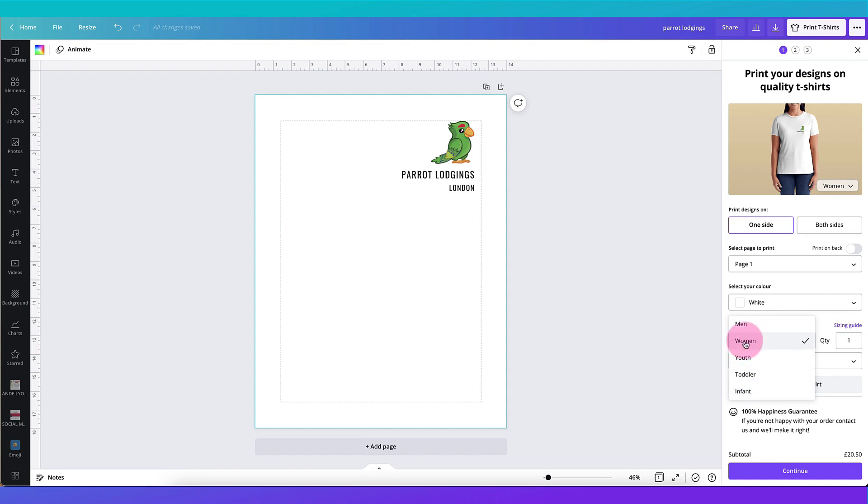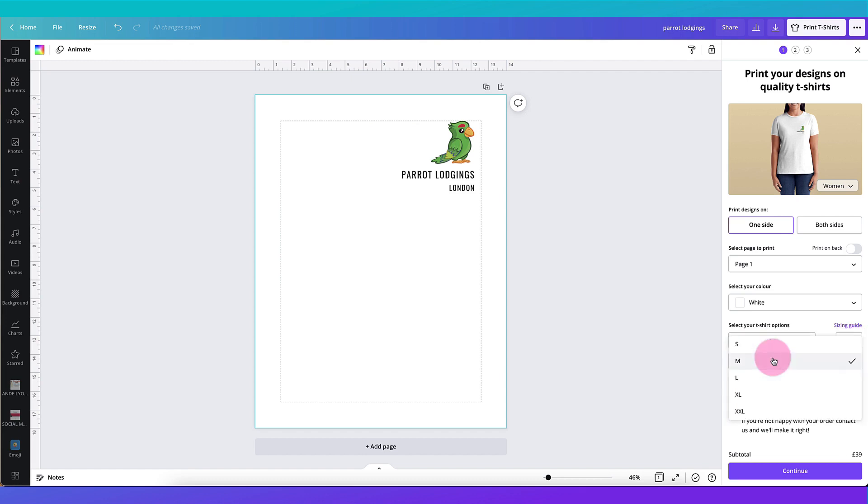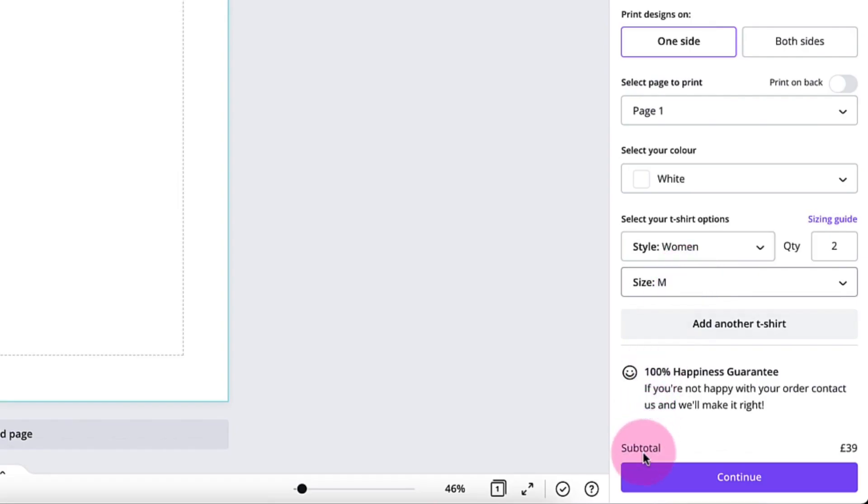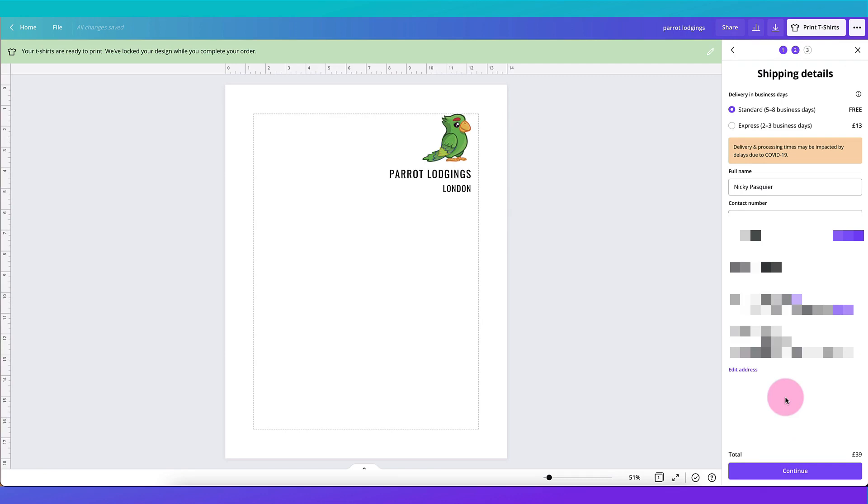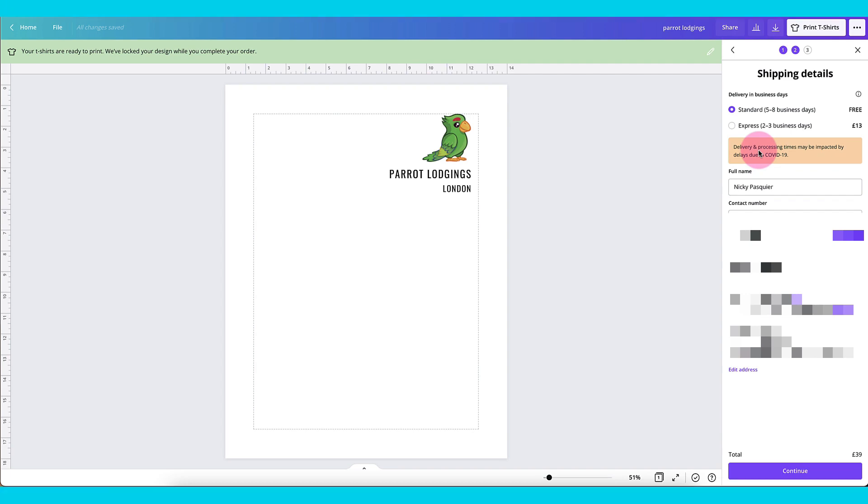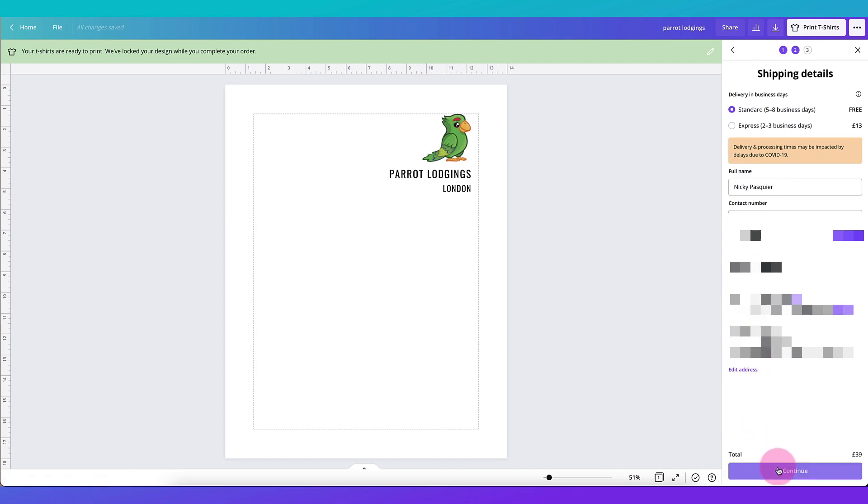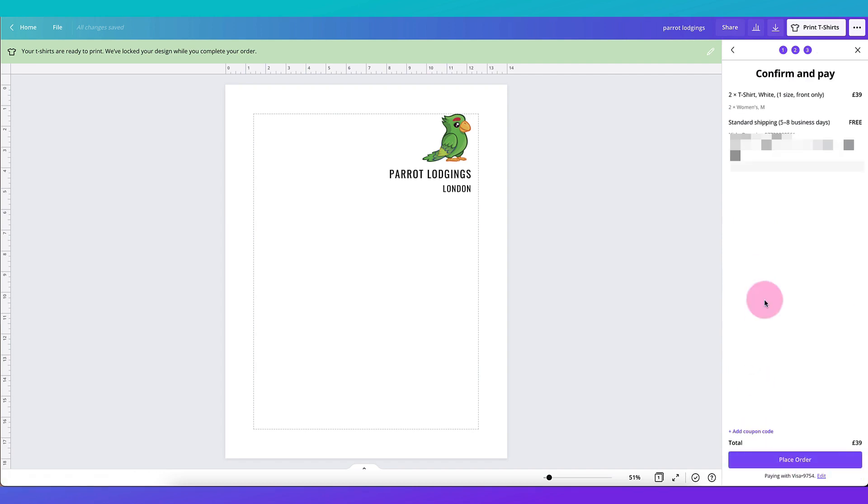Select how many t-shirts you want printing. Select your size. Underneath you have a really handy subtotal. Click on continue to go to the next screen and here you'll be prompted to add some shipping details so you can select whether you want standard delivery or express delivery and Canva is telling me there is a slight delay on delivery due to Covid. Type in your name, address and phone number. Click on continue and before you actually confirm your order, you might want to add any coupon codes that you have. If so just enter them in this box here and once you're done click on place order.